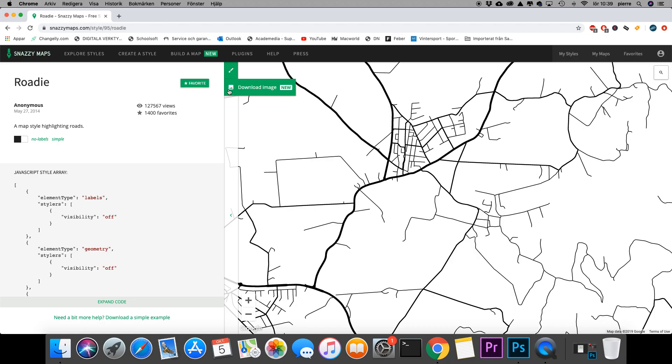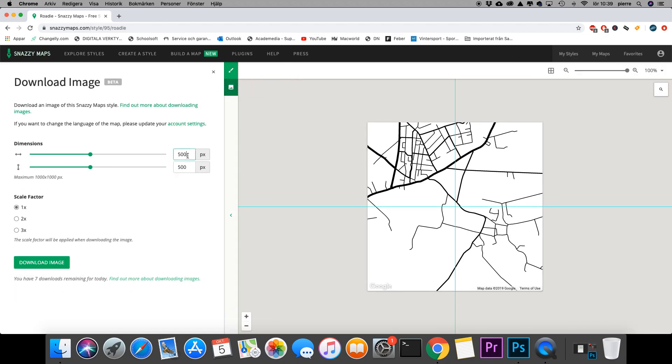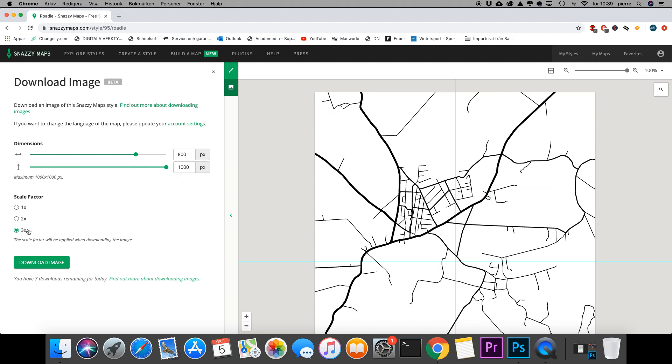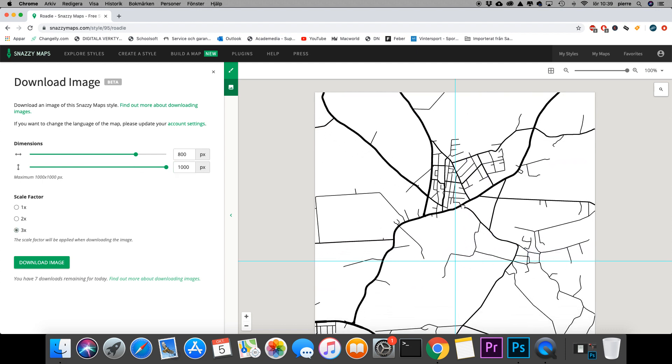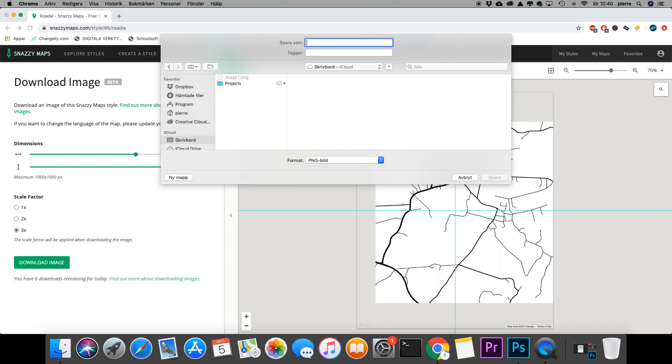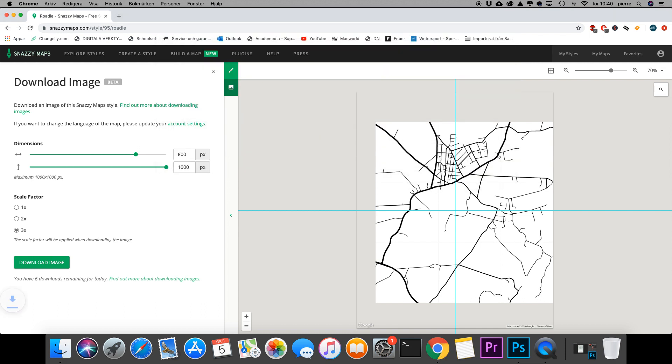So I'm just going to hit download image. I'm going to change the settings of the size to 800 by 1000, and I'm going to scale it three times. So I'll go ahead and hit download image, and I'm just going to name that anything for now.